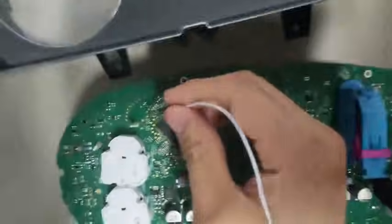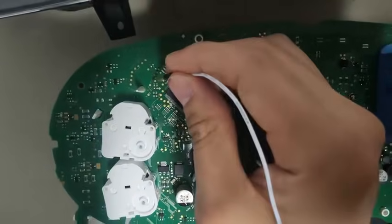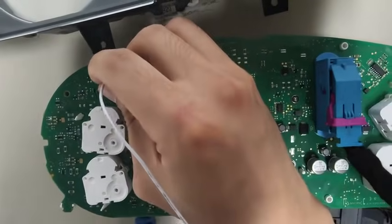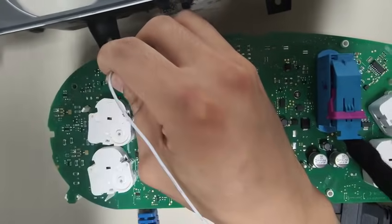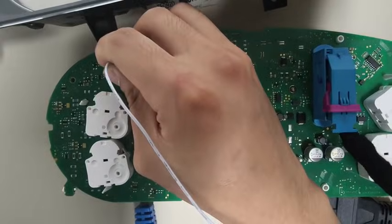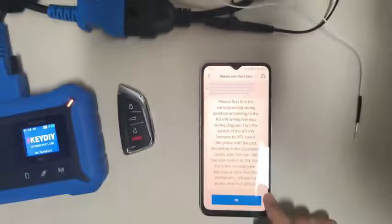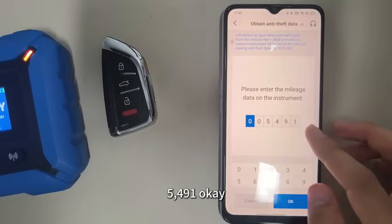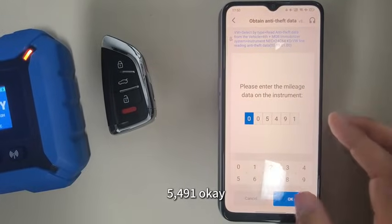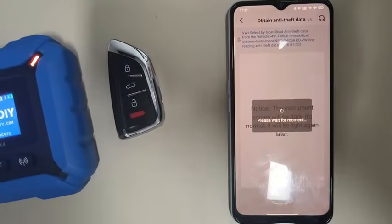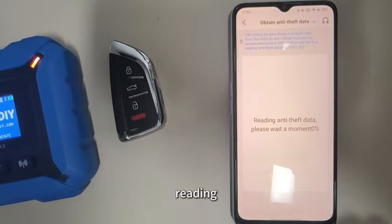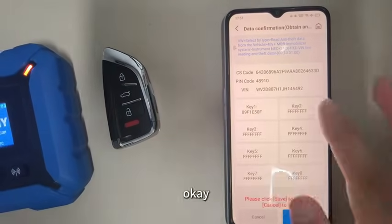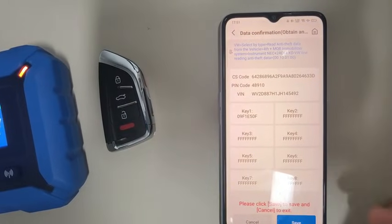Use the needle on the identified probe point. Reading... okay, successfully saved.